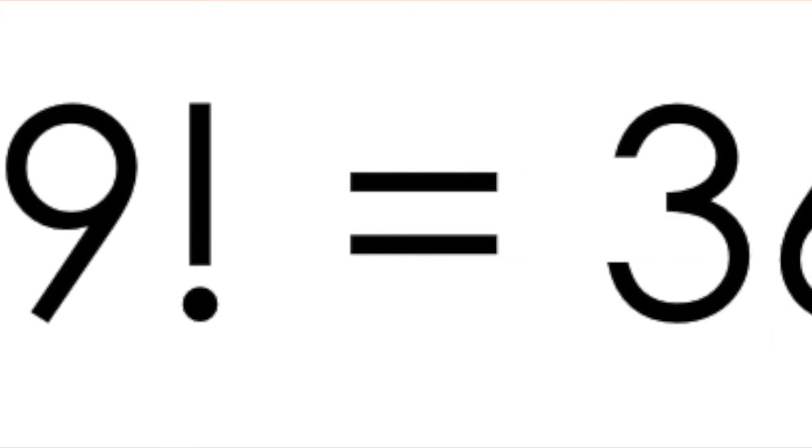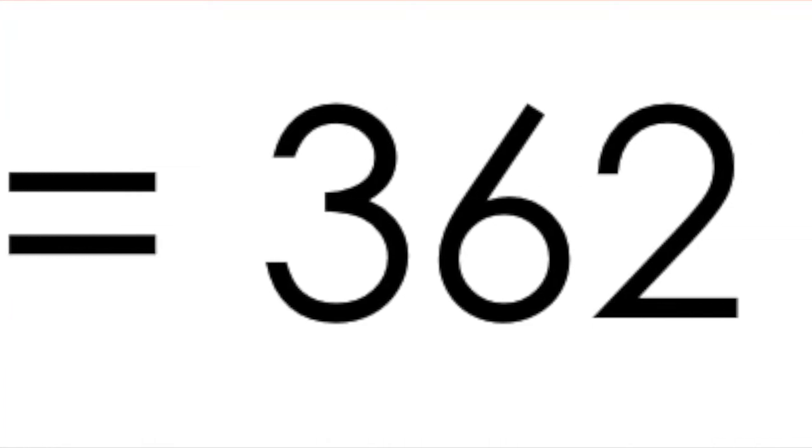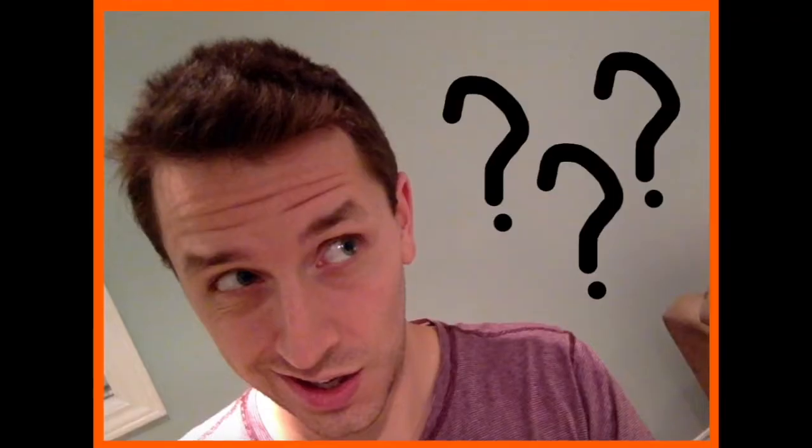If you spent some time staring at your calculator, you may have noticed one curious looking symbol that looks like this. You played around with it by pushing a number, like 9, and then pushing this key. Your calculator spits out a massive number, like 362,880. Whoa, what is this mysterious button? What does this thing do?